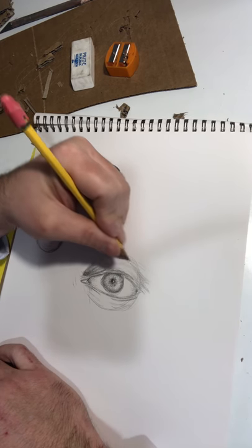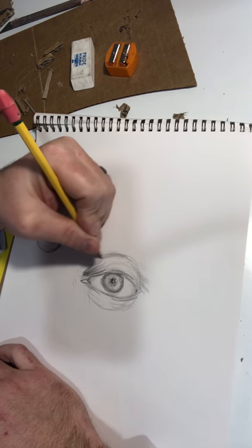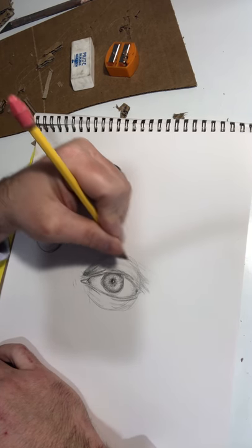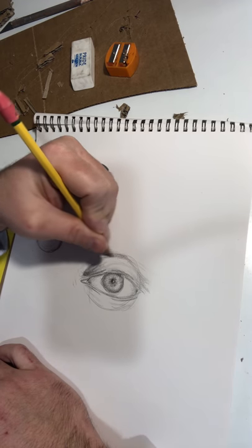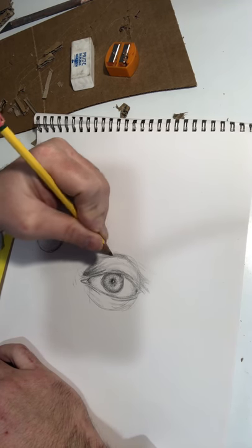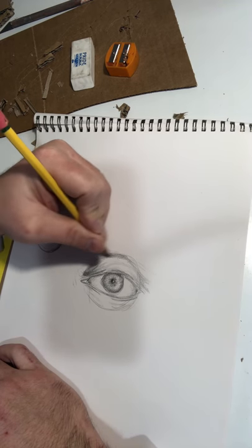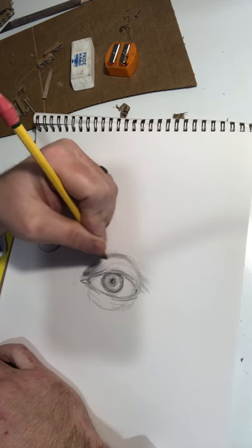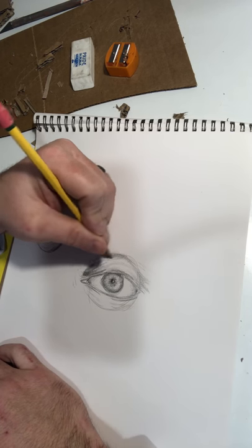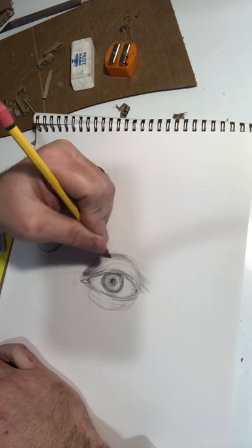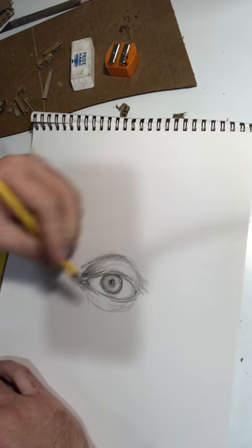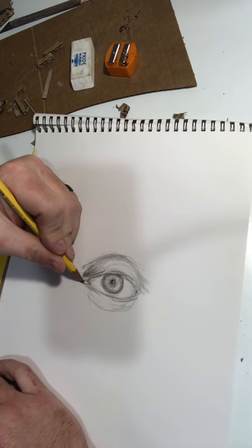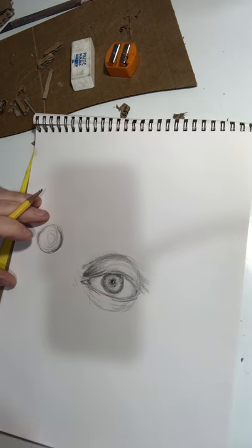Under here, where your brow line is, that'll want to be in darker. You can kind of touch your own eye and feel in there where there's a little bit of separation from the orbital bone and the actual eyeball.